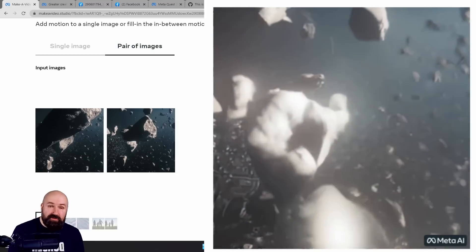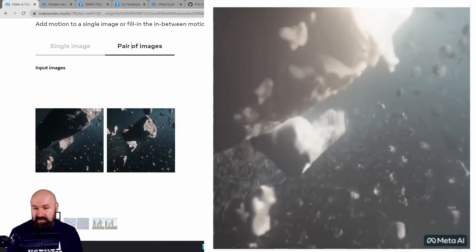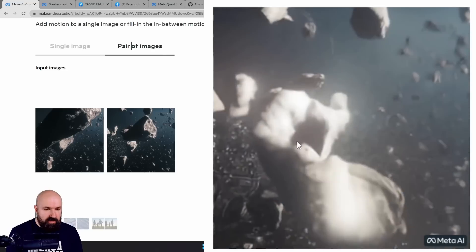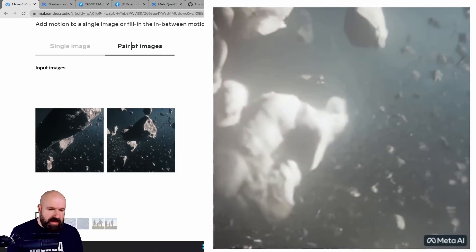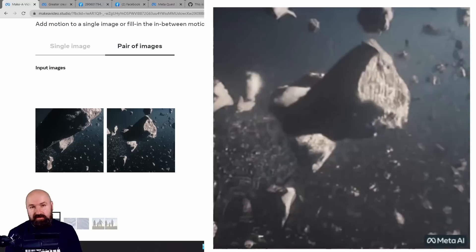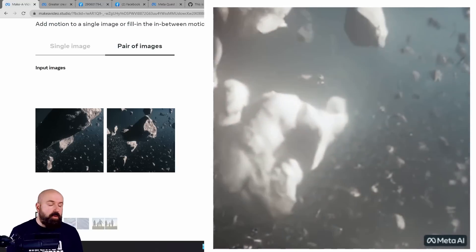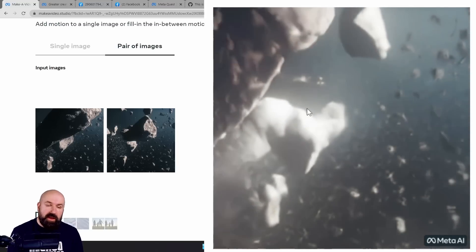We also have pairs of images. Look at that. So we have these kind of asteroids here. Look how amazing they move. The younger me back in the early days of video gaming would have been blown away by an animation like this.